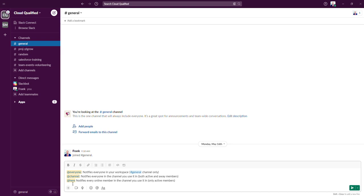So if we start with the @everyone mention, the @everyone mention can only be used in the general channel, which we're actually currently in. This is the channel that all members except guests are automatically added to as members of a workspace. This mention notifies everyone in the channel, regardless if their availability is set to active or away.